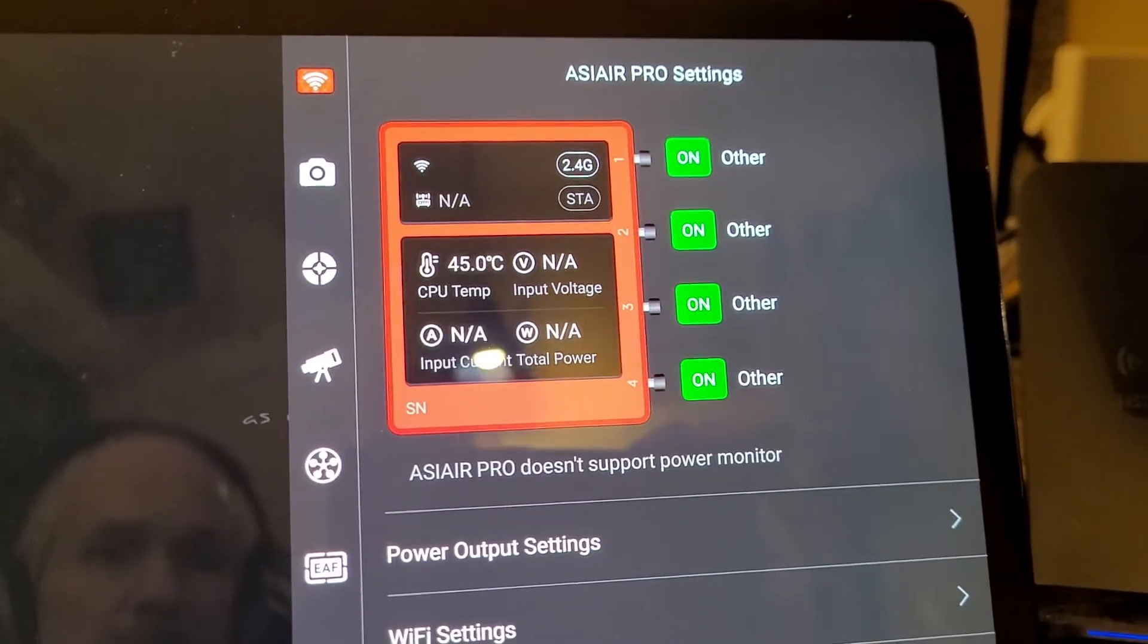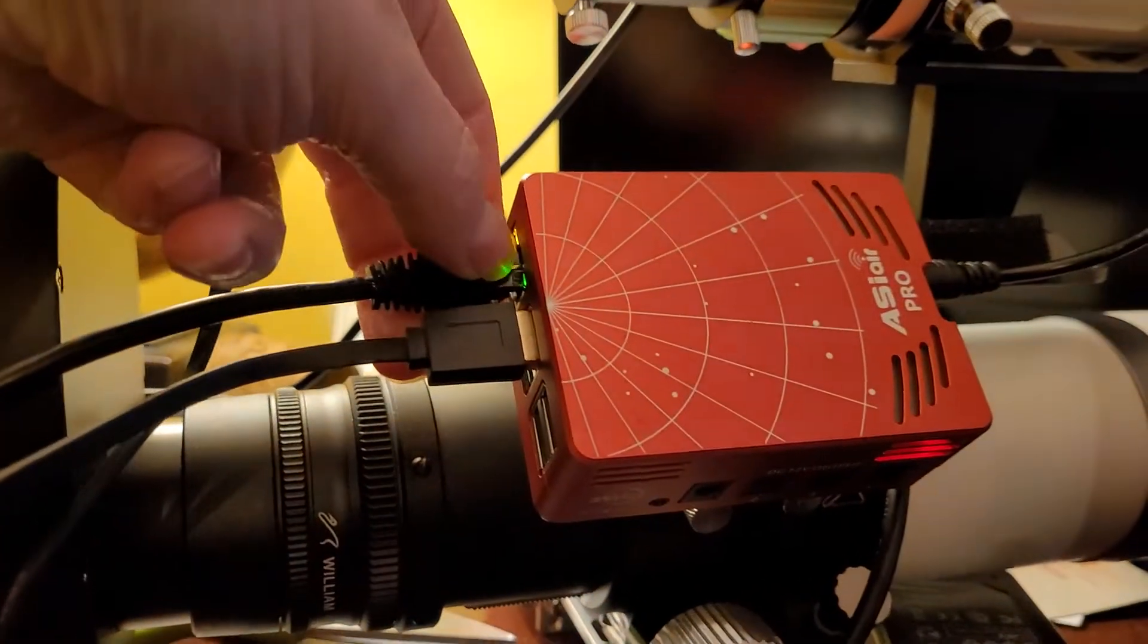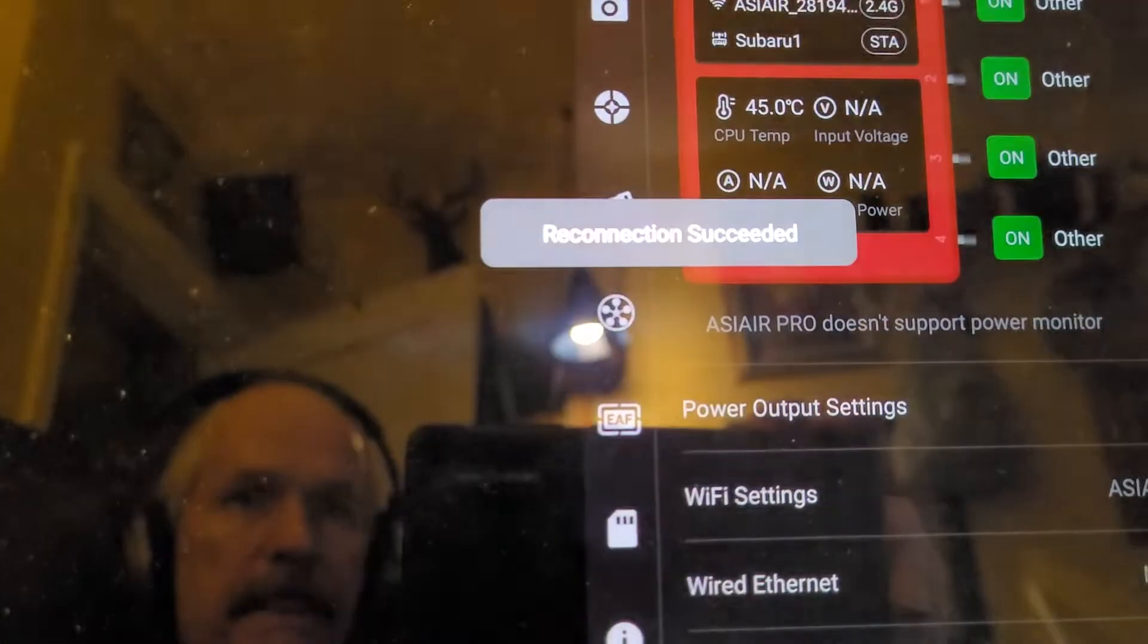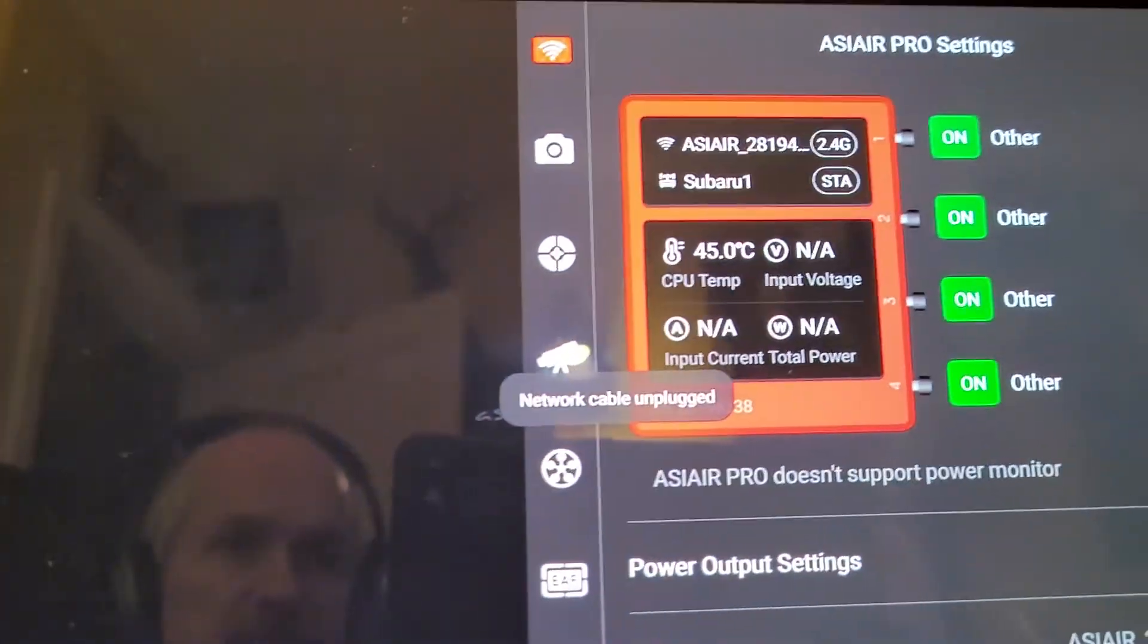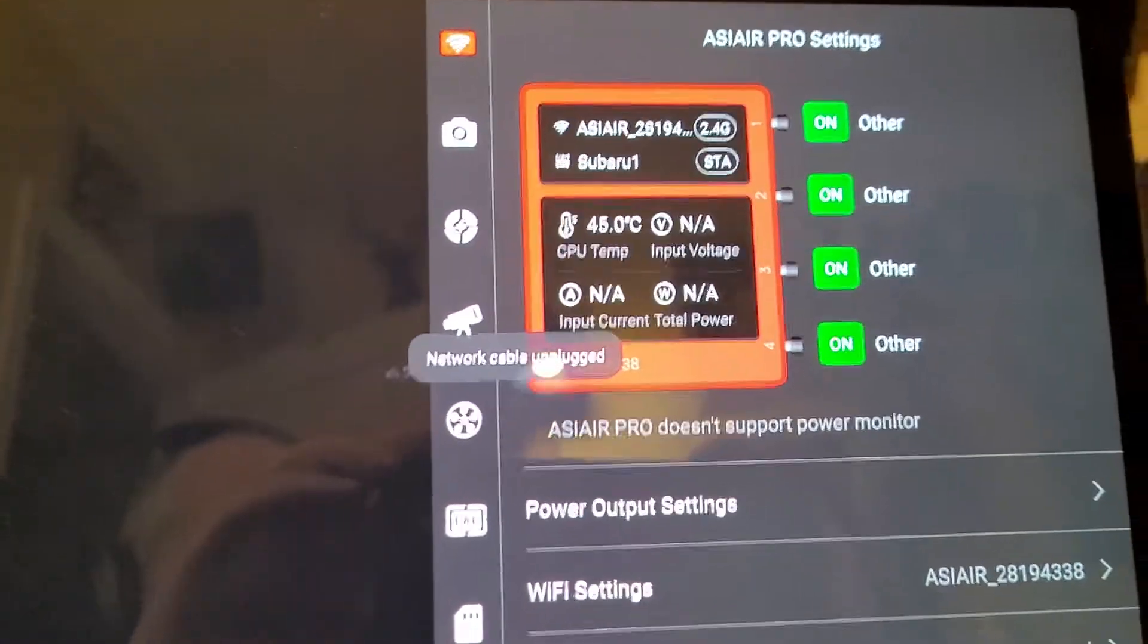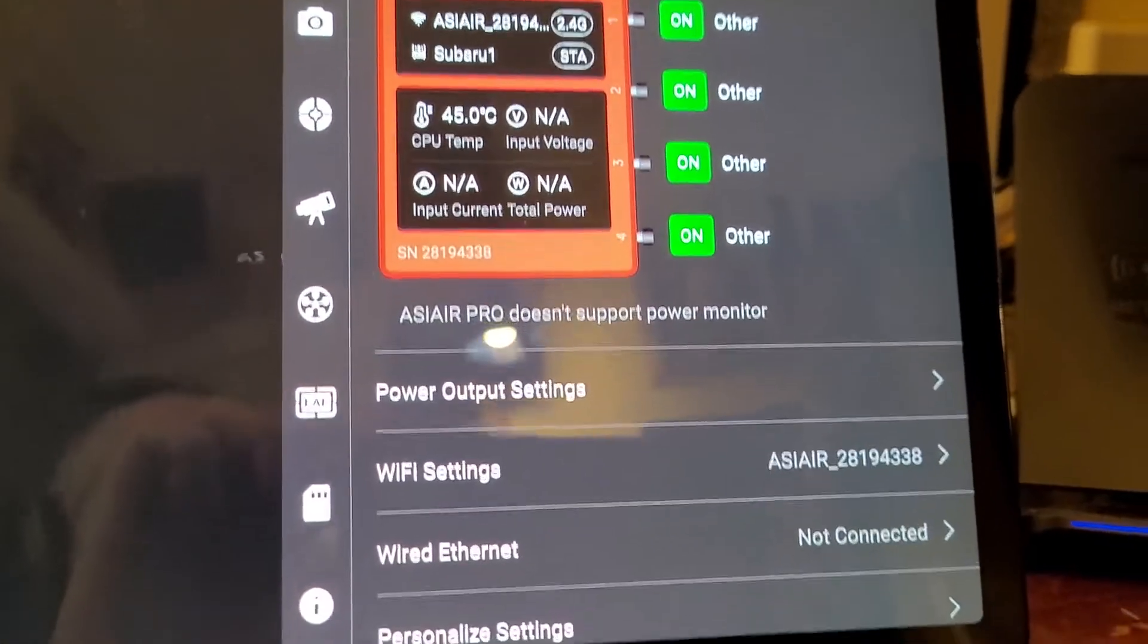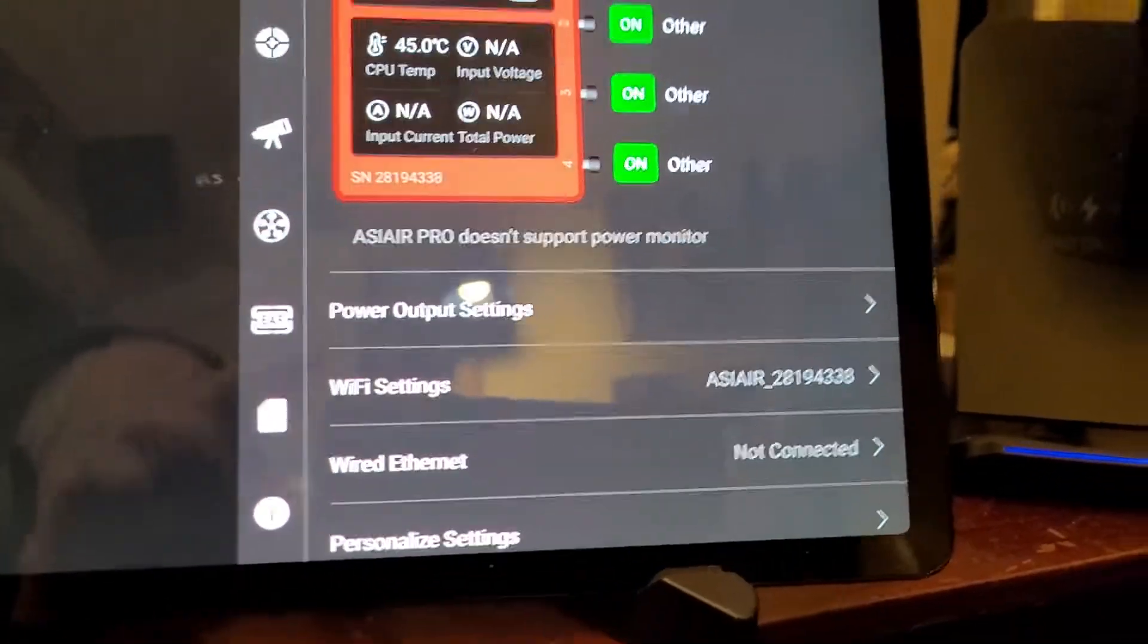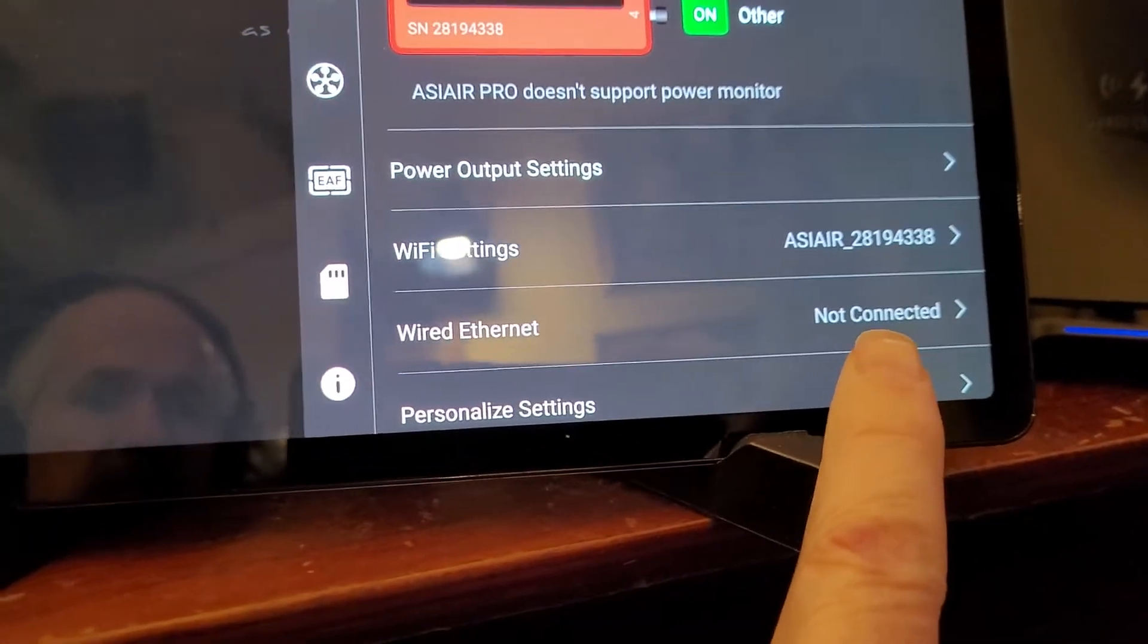So the only way to get that back is if I unplug the ethernet cable. Reconnection successful, sends everything back, and the whole time this here, it says not connected.